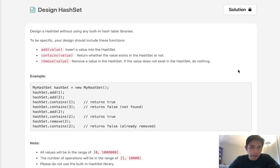Welcome to August's LeetCode challenge. Today's problem is design hash set. Design a hash set without using any hash table libraries.